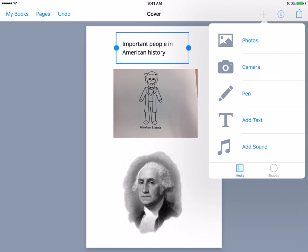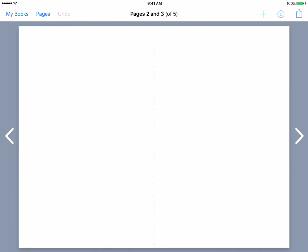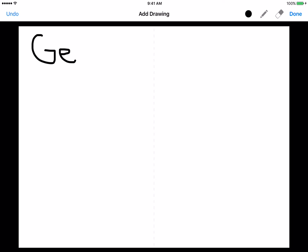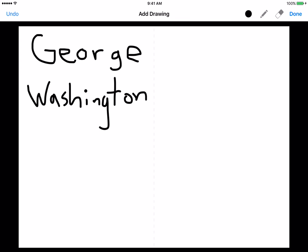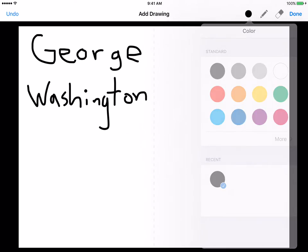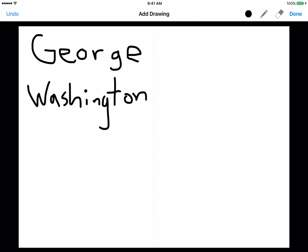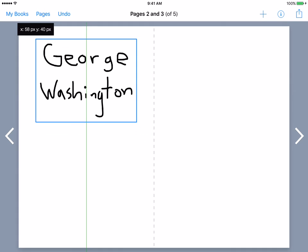So far in adding content we've done photos — things from the internet or your camera roll — and the camera option. We've also added text. Now let's look at the pen. We're going to go to our next page and add our pen. The pen gives the student or teacher the opportunity to include freehand writing — it's usually better with a stylus. We could write George Washington's name. A stylus will really give you sharp results; right now I'm just using my finger. Inside the pen tool we can change the color, change the thickness, and erase. When we're done, hit done, and there it is.